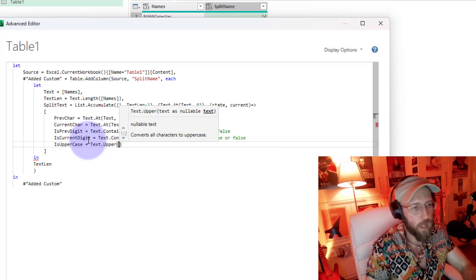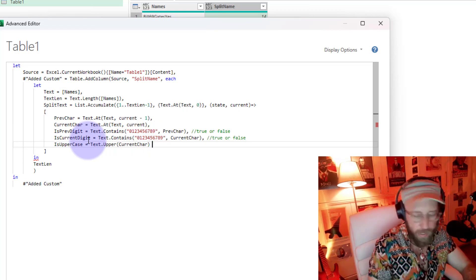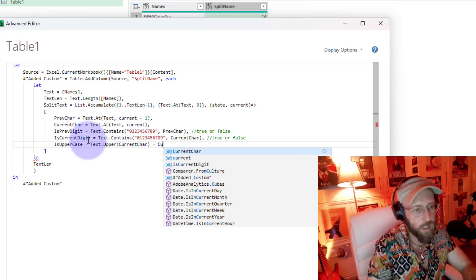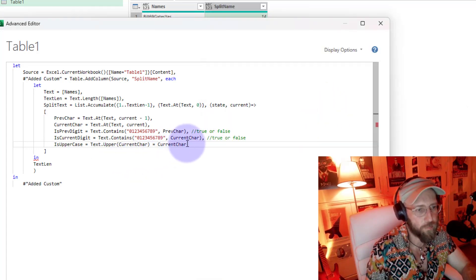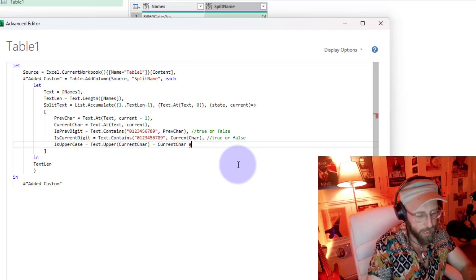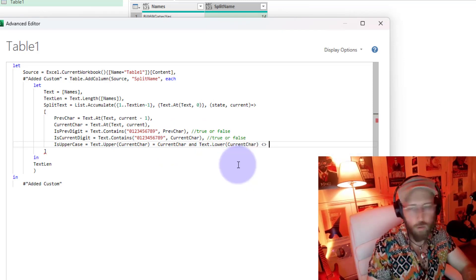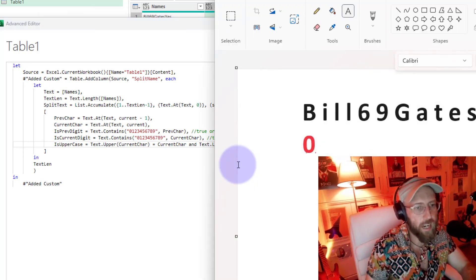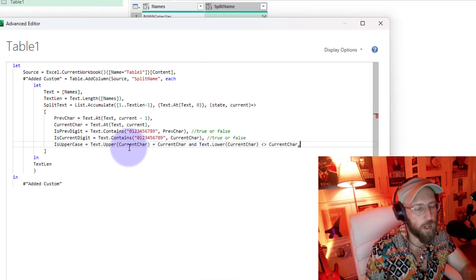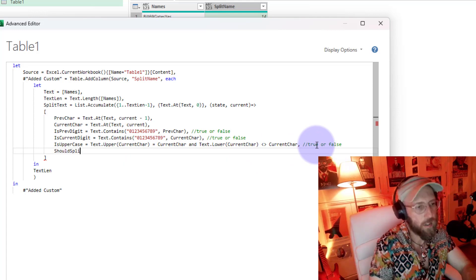Then 'isUpperCase' - we use Text.Upper on the current character, and if that forced-uppercase version equals the current character, then it is uppercase - true. We also check Text.Lower on the current character is not equal to the current character. So for 'I', it's not uppercase in context, so this is false.